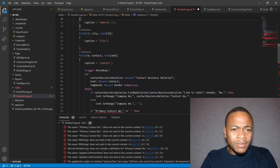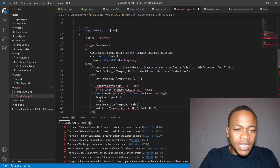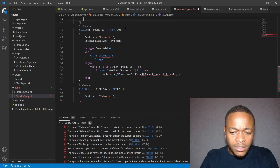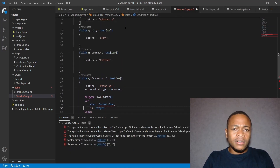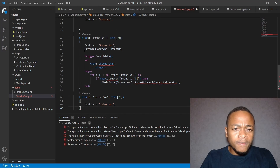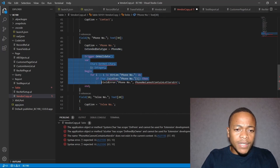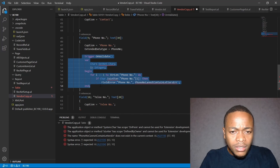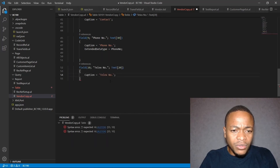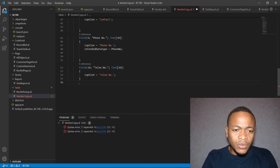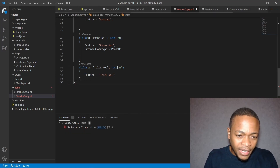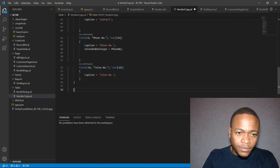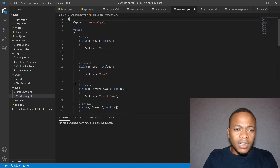I've removed the table relation — this field doesn't need that. We also add the contact caption, phone number, and other fields. The extended data type may be relevant, but we can keep things simple. Once those unnecessary functions are removed, we close the table.